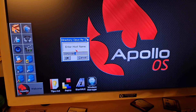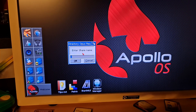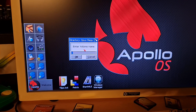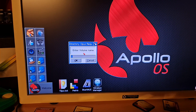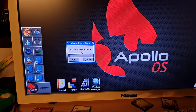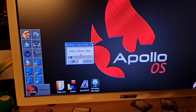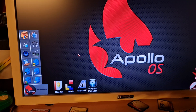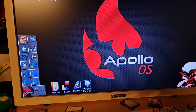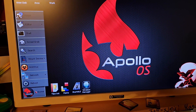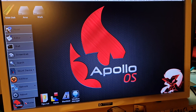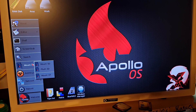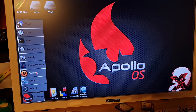Share name in my case is 'temp', and the volume name I want to give is 'Samba'. Okay, so this will save your settings.